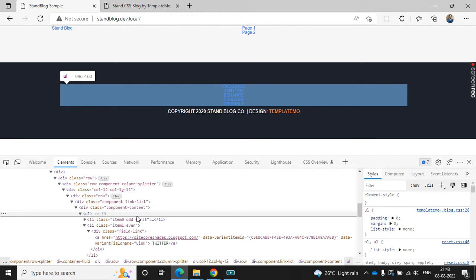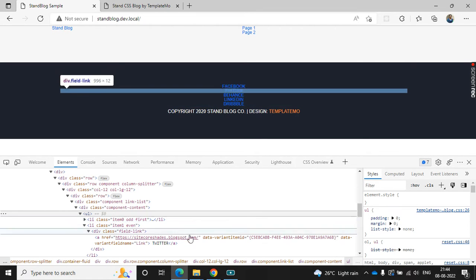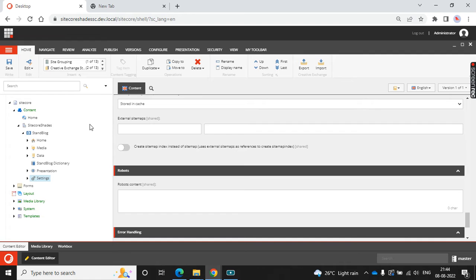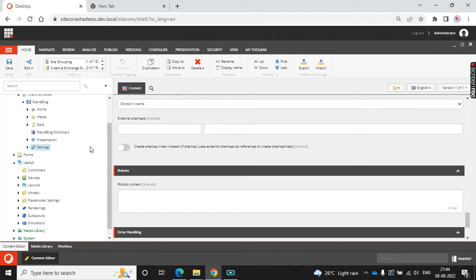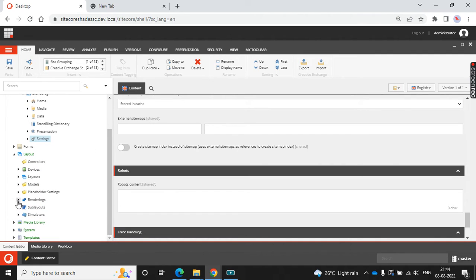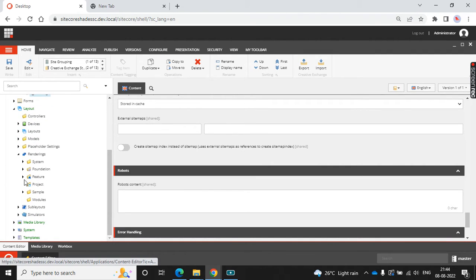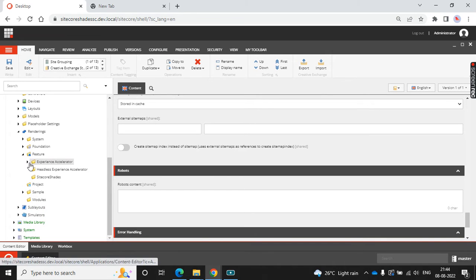How should I change this? I have used the existing linguist component — it's an existing SXA component, so it's coming from the HTML view. Let's check that option. I have used the linguist in the rendering, and here in the Feature and Experience Accelerator.